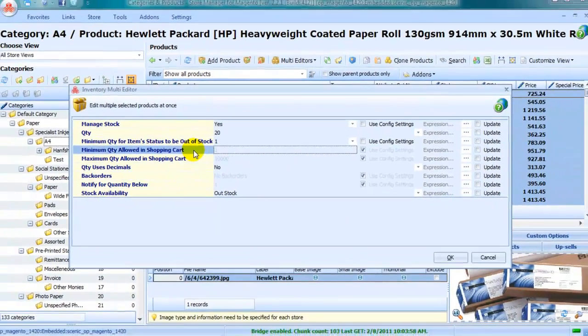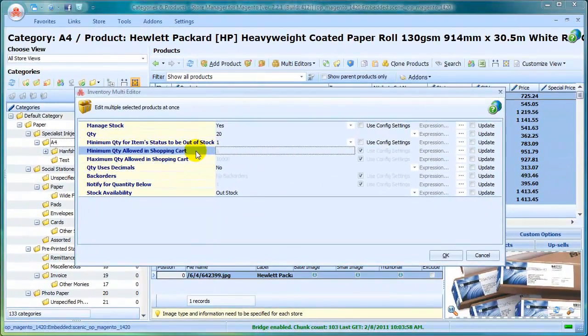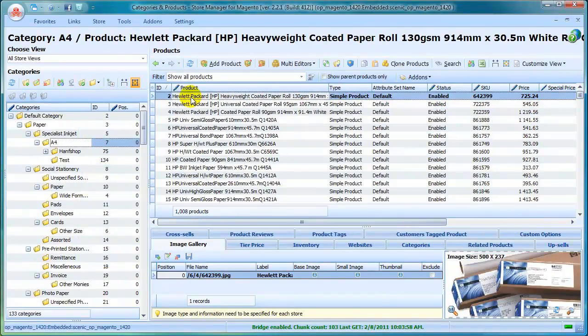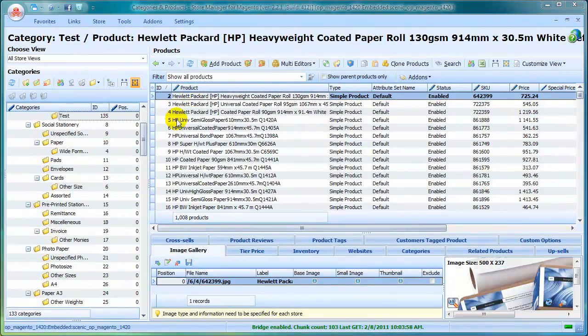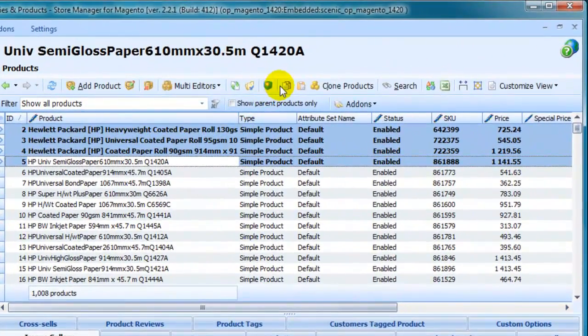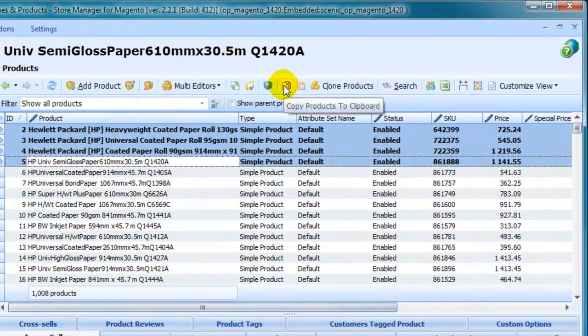You can copy and paste products, clone products to create product duplicates.